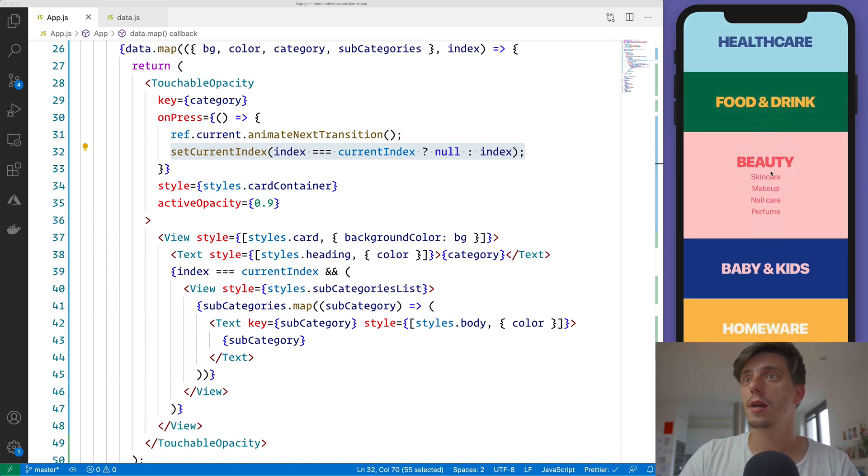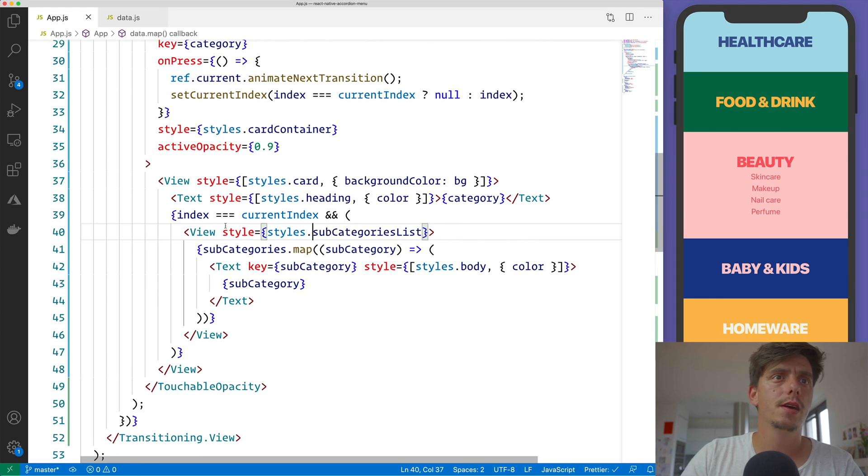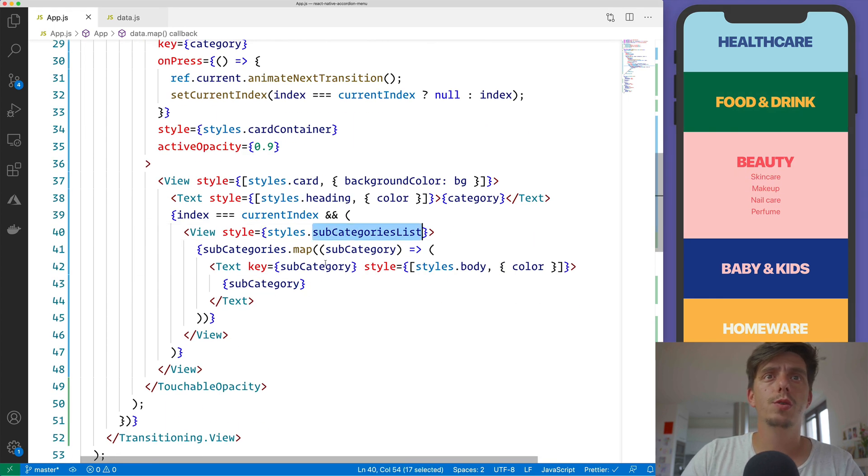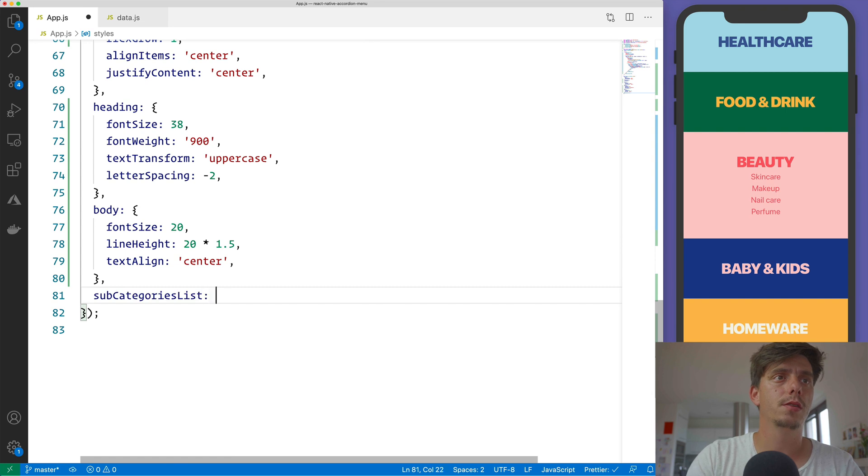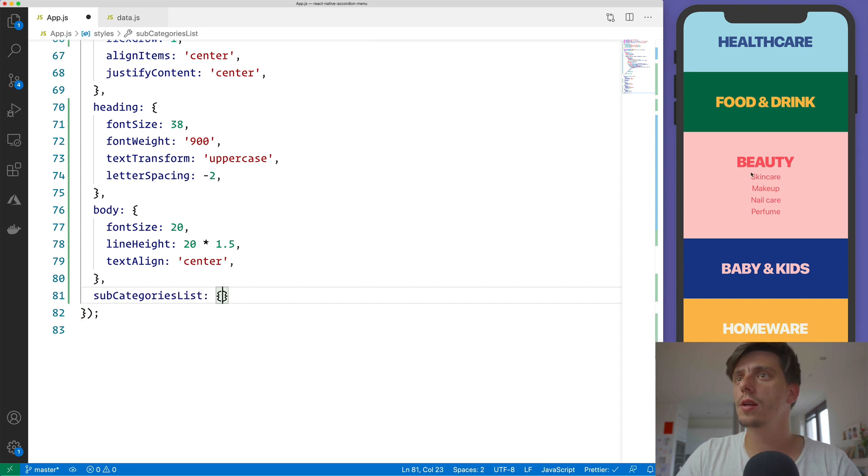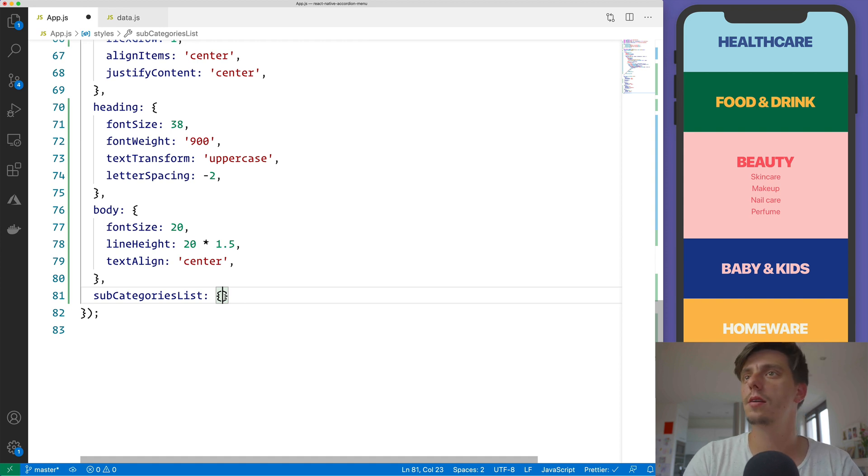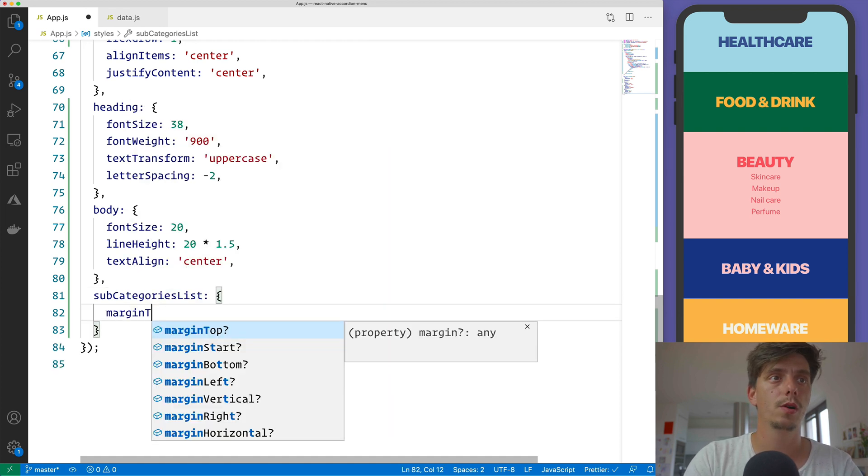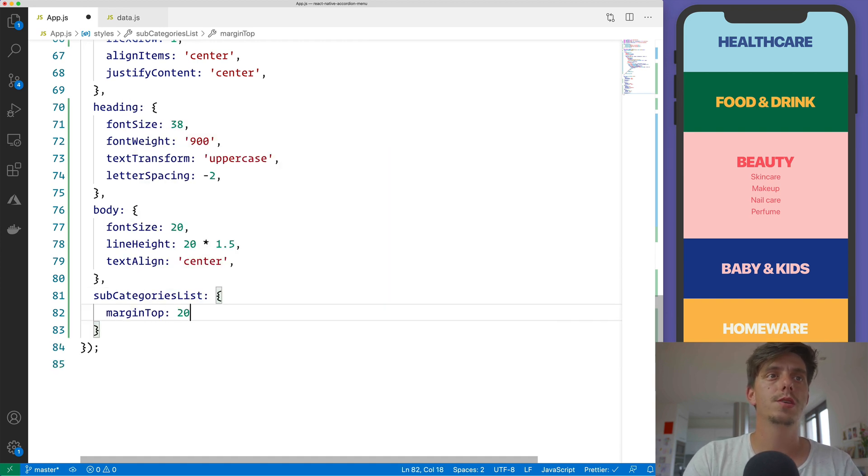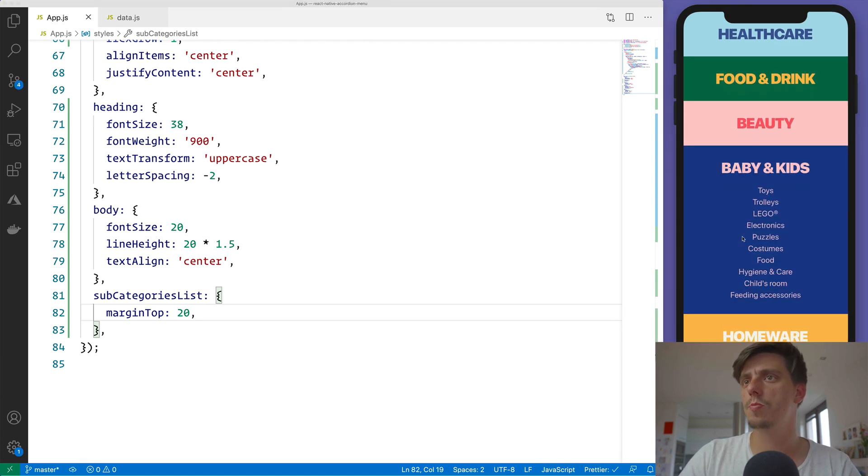And I think that the missing part is this View, the subcategories view should have some marginTop. Just to create a little bit of space here in between the category and the list itself. So marginTop will be 20. It's much better.